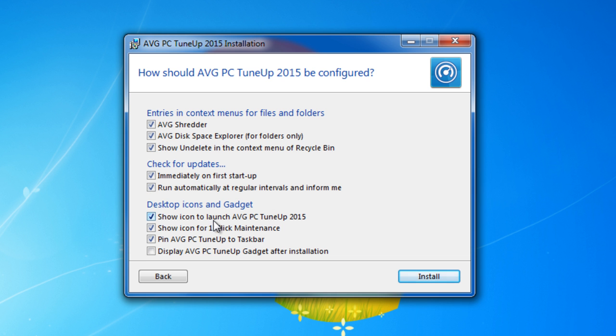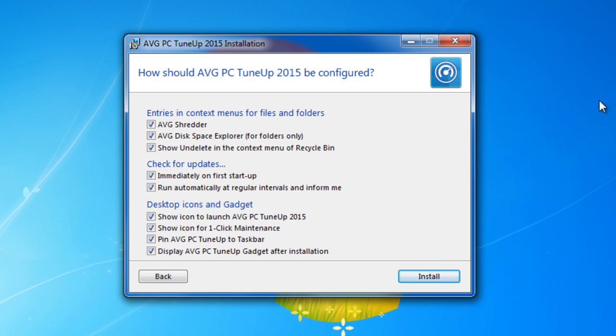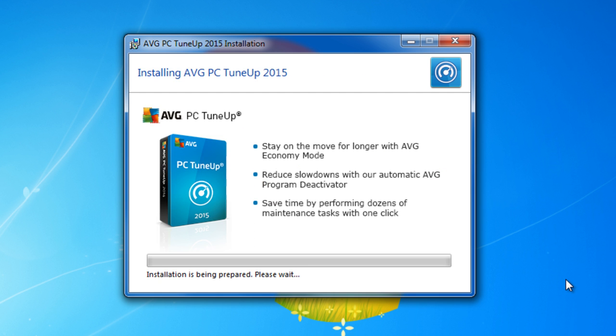Show icon to launch AVG. Show icon to one click maintain. Pin AVG. And this is a small gadget you will see on the right side of your desktop window. Go to install.